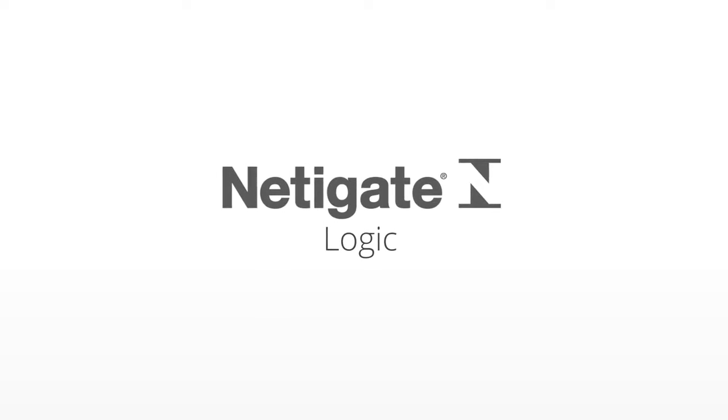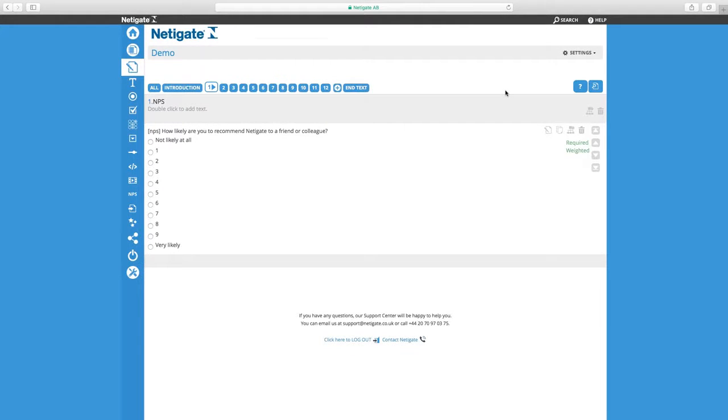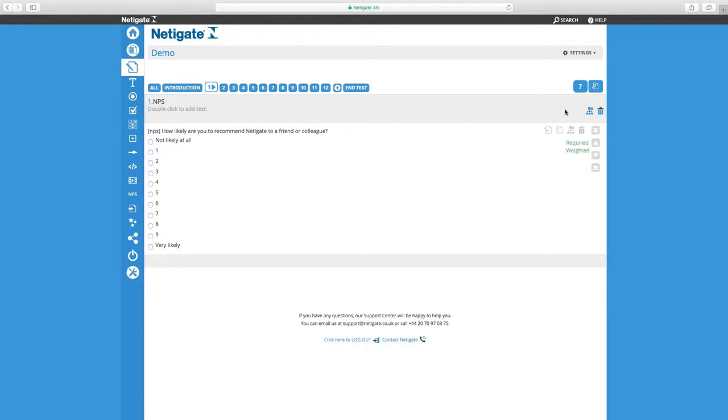Hi and welcome to this tutorial where we go through the logic functionality in Netigate. In Netigate, it is possible to control the flow of your questions and how they are shown to your respondents with the help of our logic functionality.